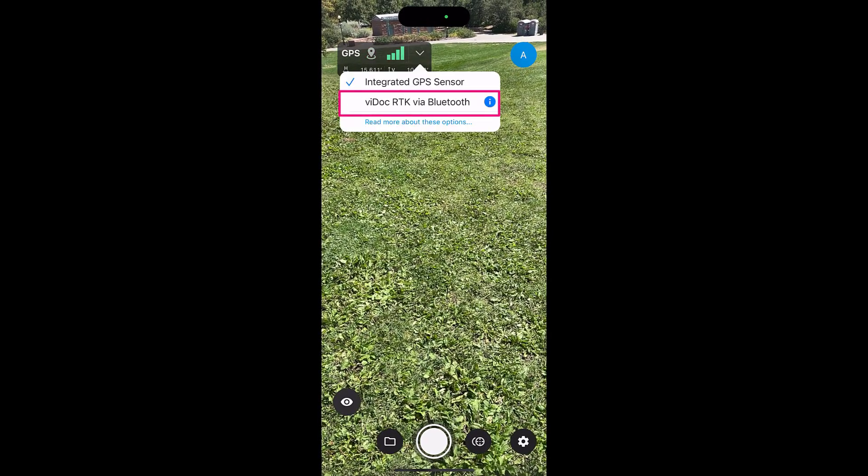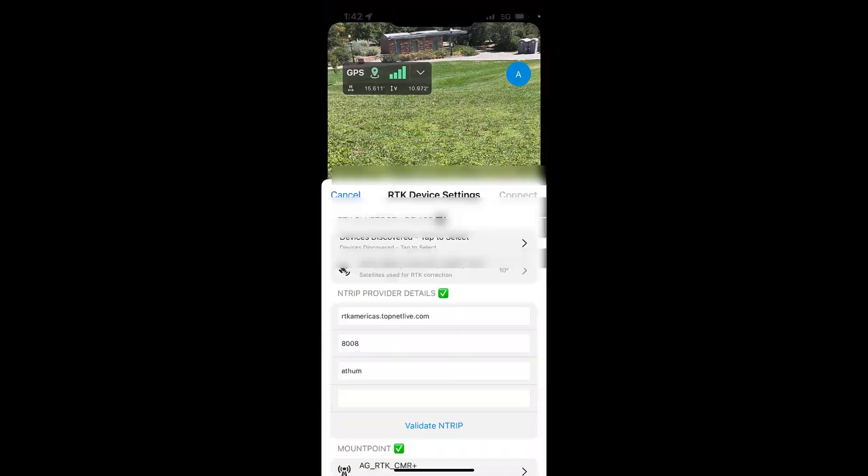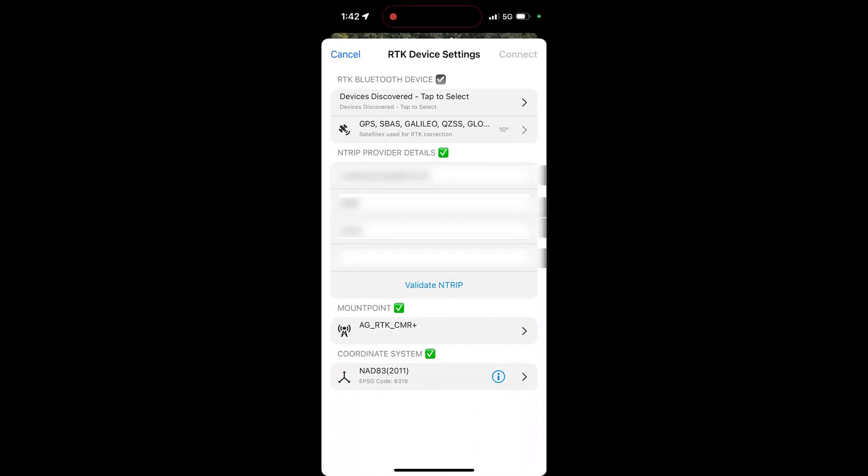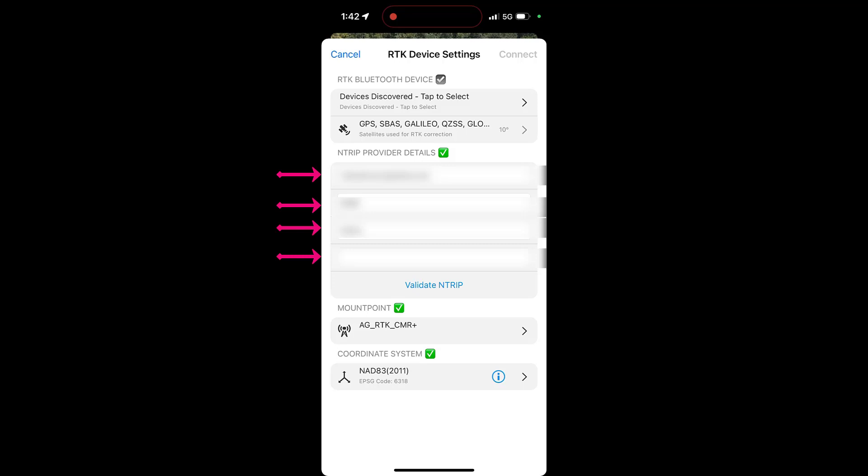To acquire RTK measurements you must establish a connection between your Vidoc rover and NTRIP service. To do so, enter the NTRIP details including the host name or IP address, port number, username, and password. Then select the Vidoc to connect to.